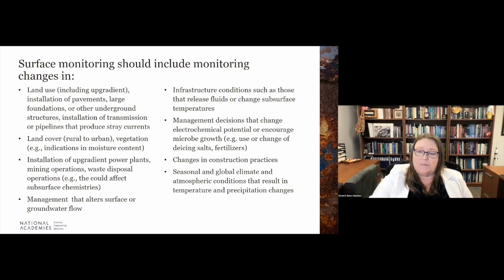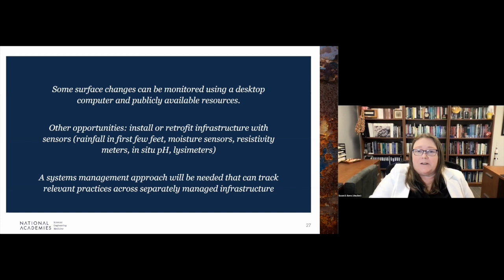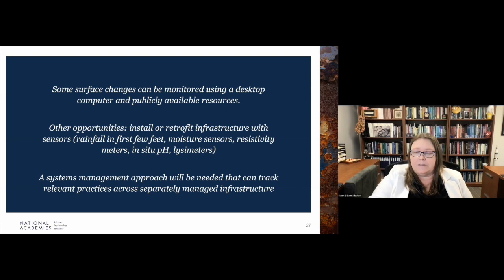We encourage the use of publicly available resources. When we install or retrofit infrastructure, sensors could be installed to measure things — relatively inexpensive sensors exist for measuring moisture, resistivity, and pH. We also understand that a systems management approach is needed to track relevant practices across infrastructures, as buried steel infrastructure is often separately managed by different agencies.